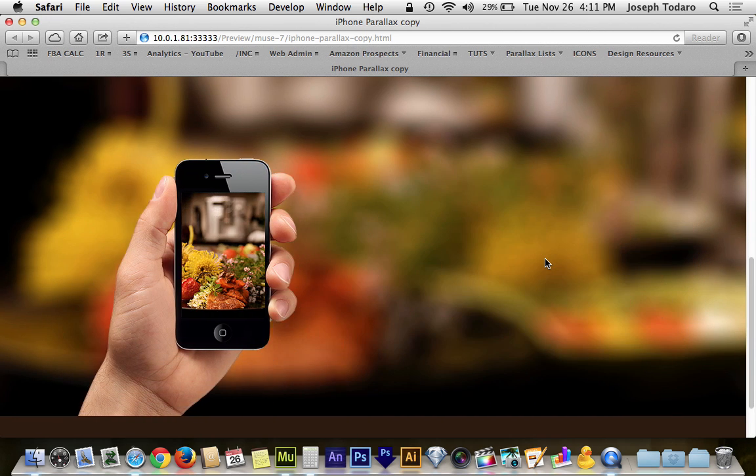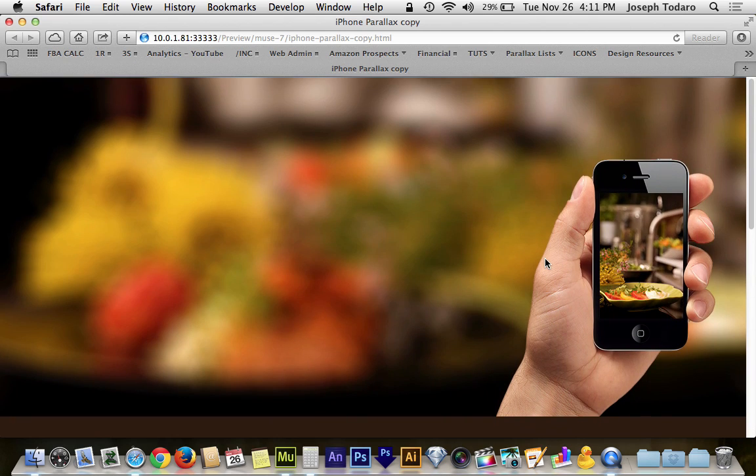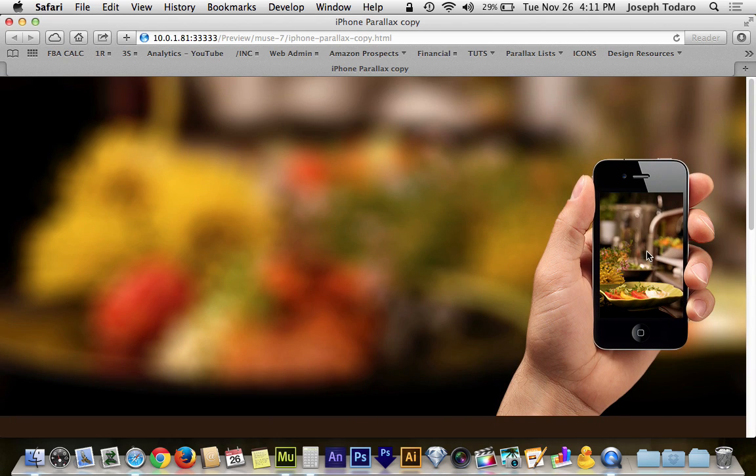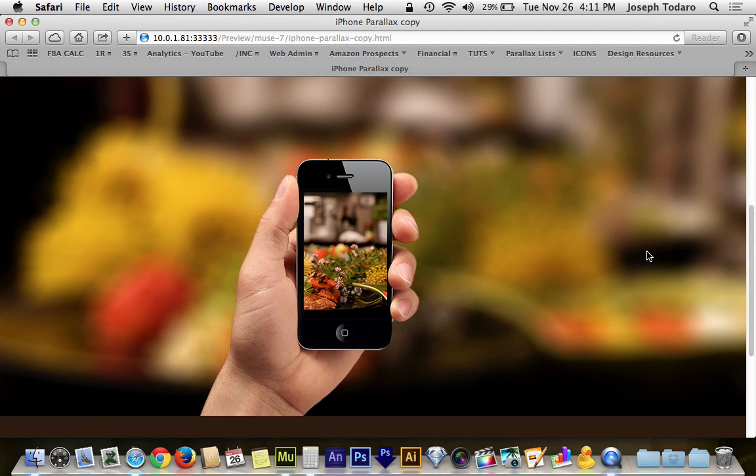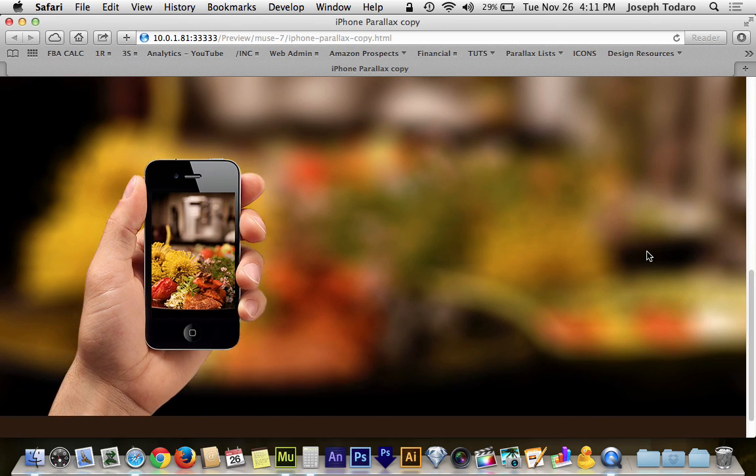It runs really, really well because really it's just an image with a box and a fill and they're moving at slightly different speeds. The background image is just hanging out. That brown box underneath is just hanging out. So it's very low load on the browser. It runs really smooth, really nice.